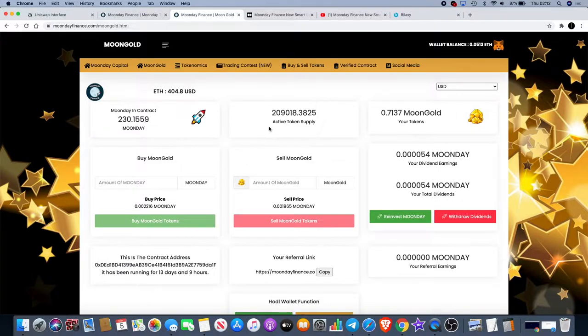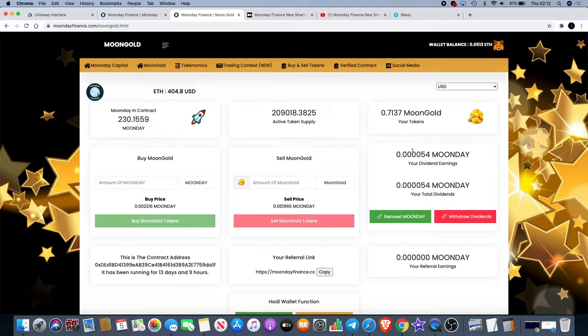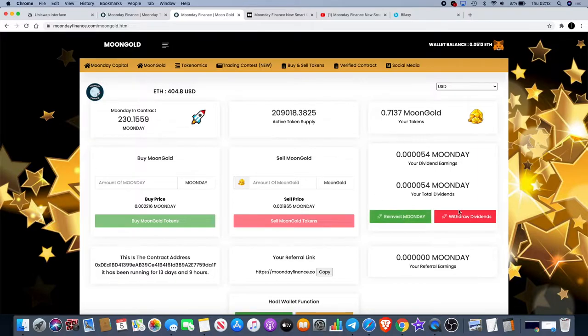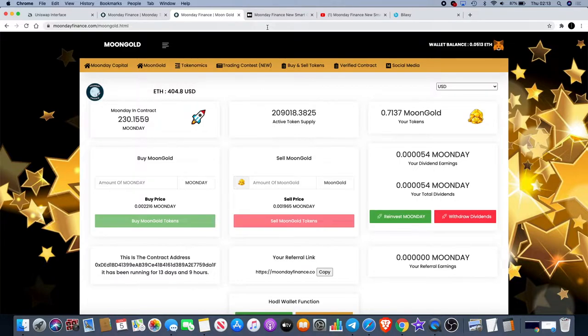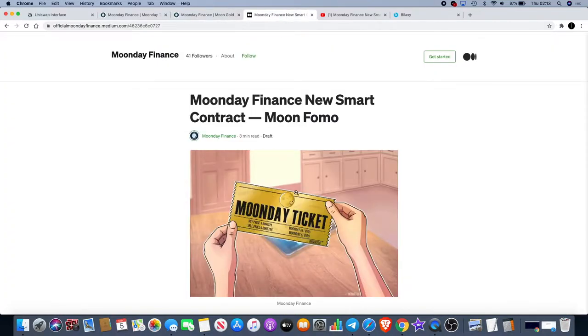As the Moon Day price goes up the Moon Gold price goes up. You also get dividends on your Moon Day tokens which you can reinvest and compound or withdraw back to your wallet and sell or do whatever you want with it.